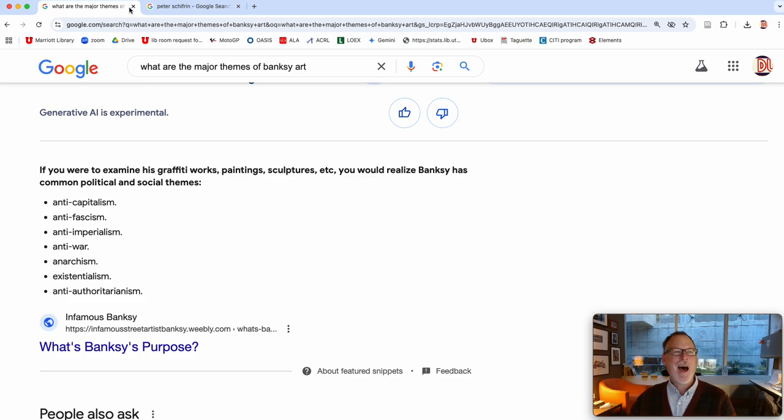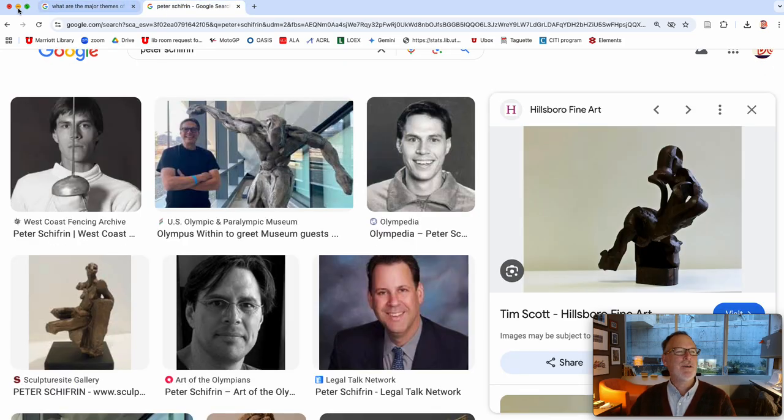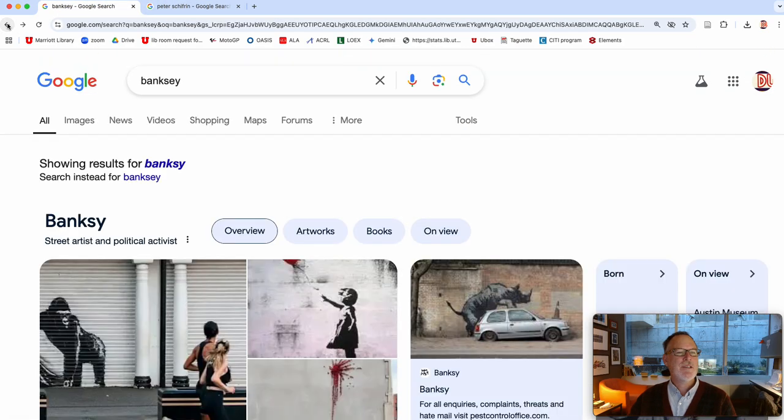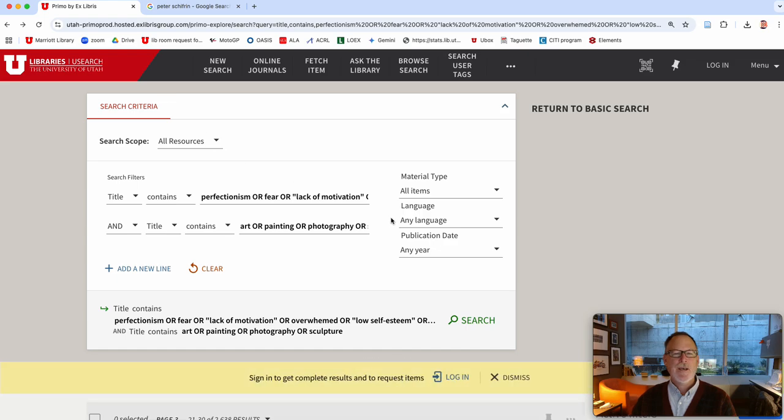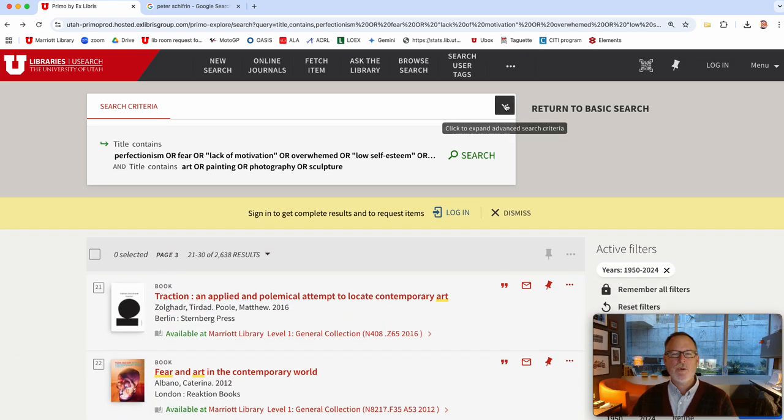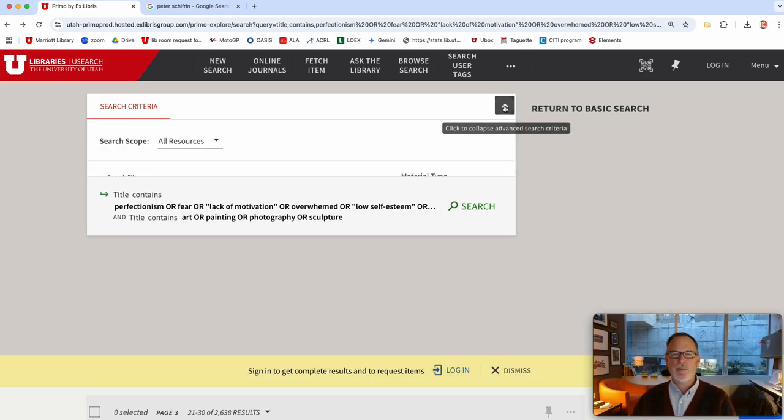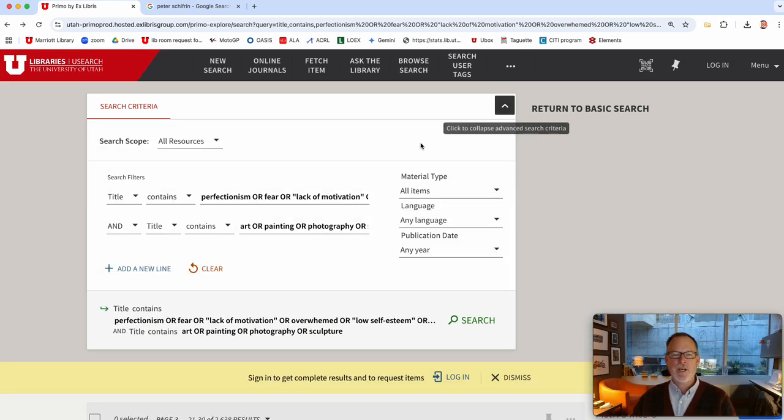I will send you this search and when you get it it will look like this so you just open it up and then you can add or change words.